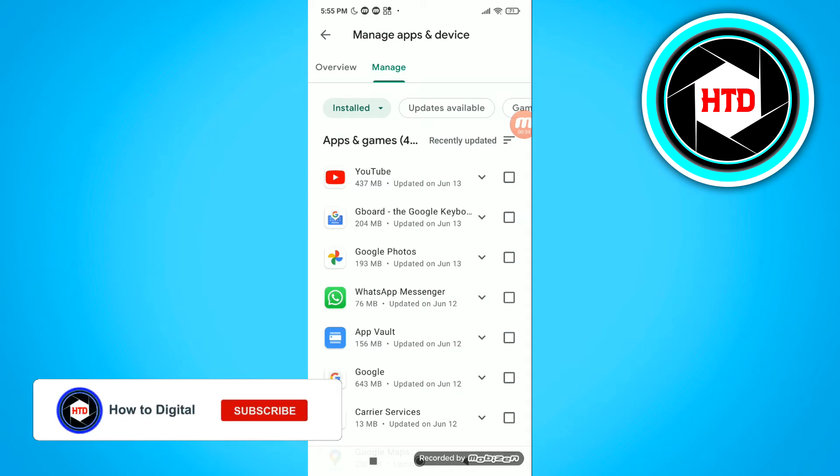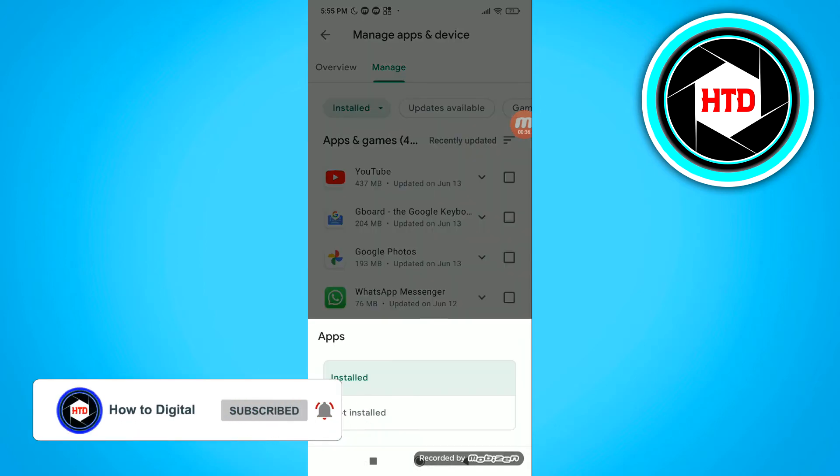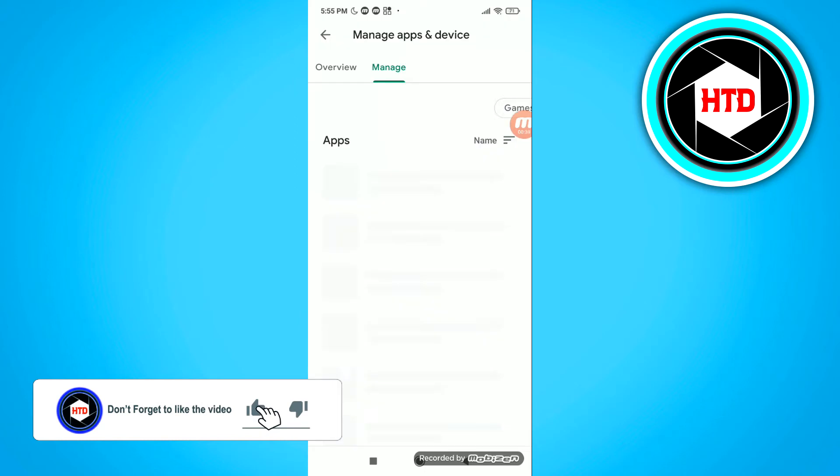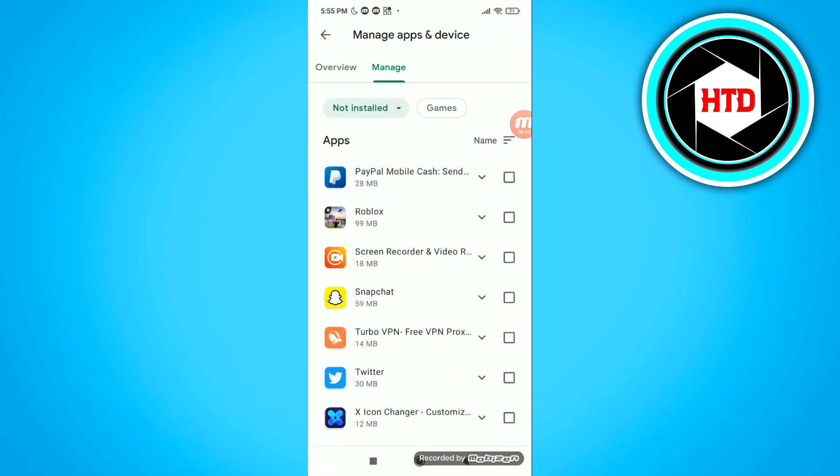So what you want to do is click on that installed dropdown, and then click on not installed. And this will show you all the apps that are not installed on your device. So basically your history.